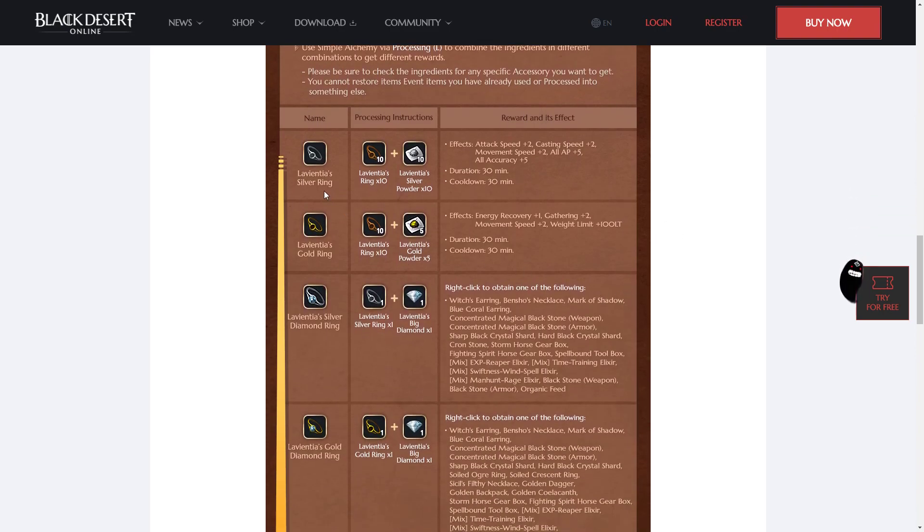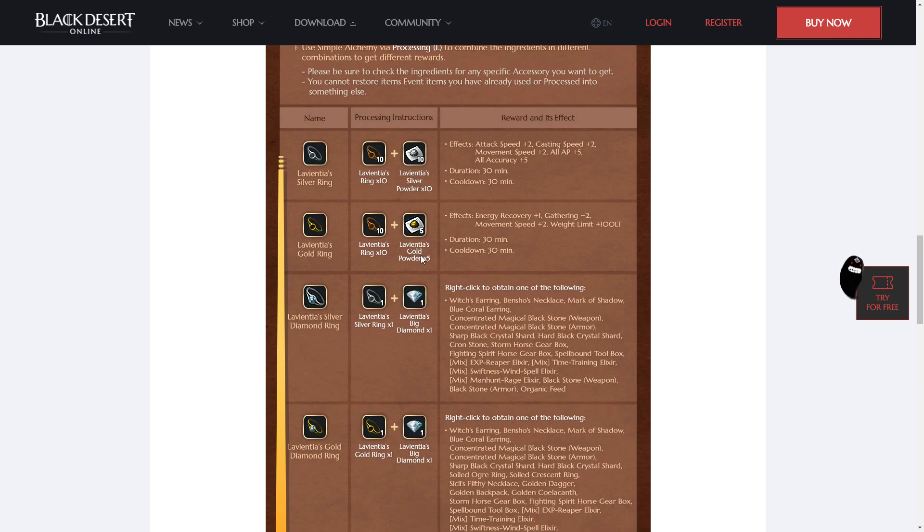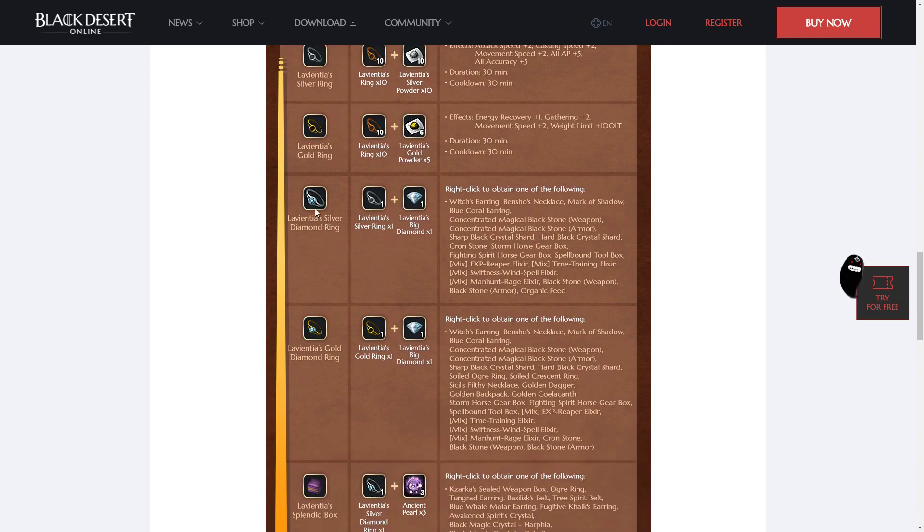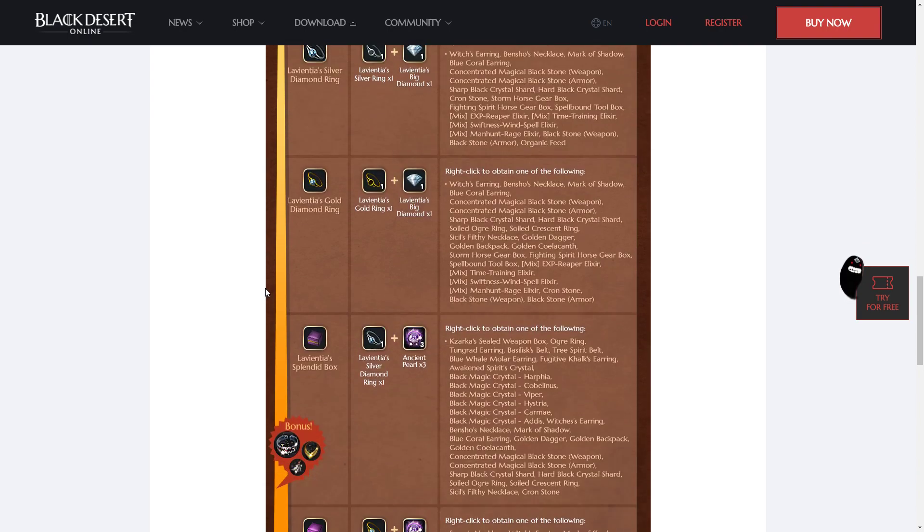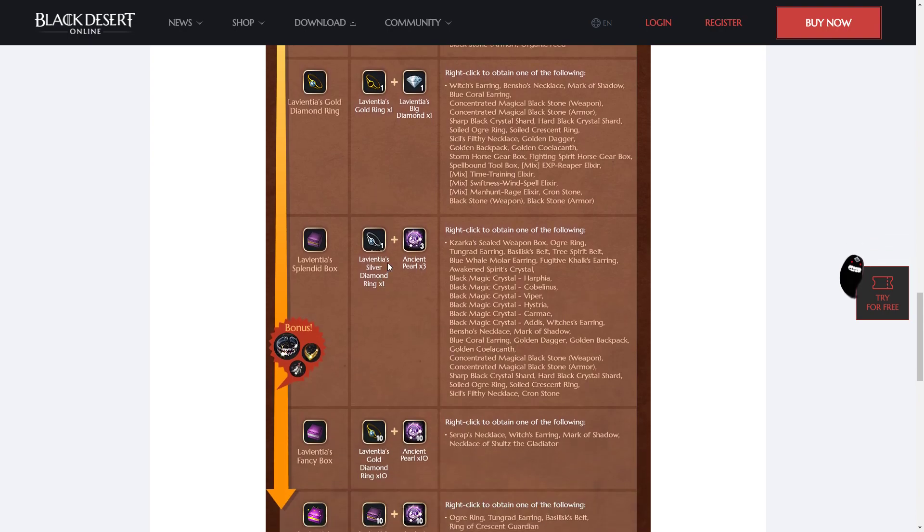To make a silver ring, you use 10 of the La Vientia's and 10 Silver Powder. For a gold ring, 10 La Vientia's Ring and 5 Gold Powder. Then to make the diamond rings, you just use one of the rings you already made and you slot in a diamond. Then you can go even further and bring a diamond and 3 of the Ancient Pearls to get a splendid box.